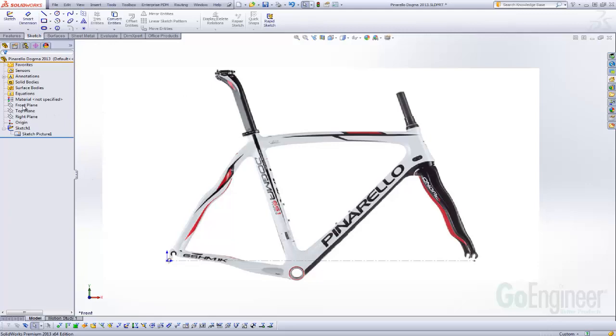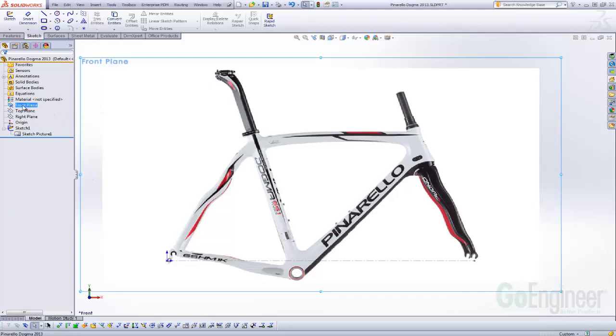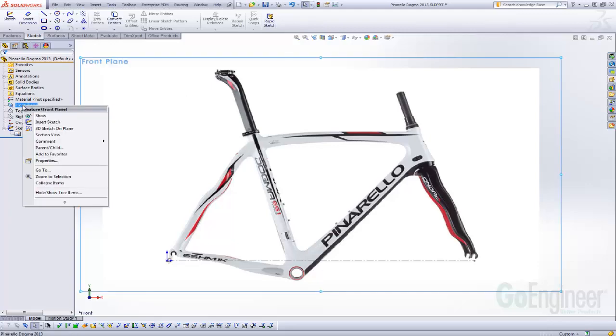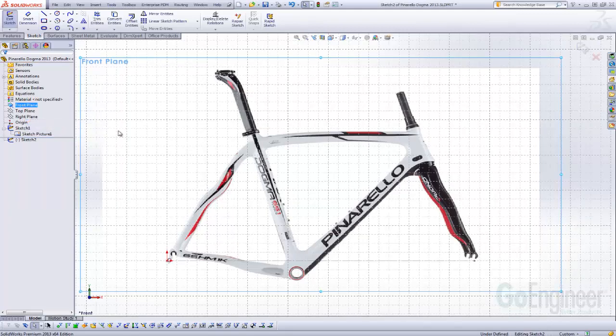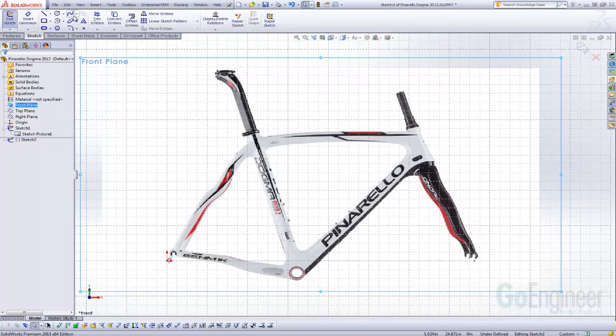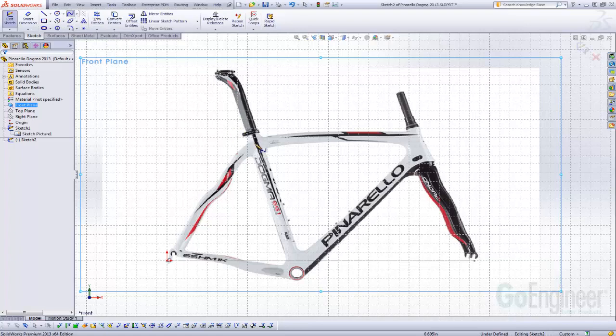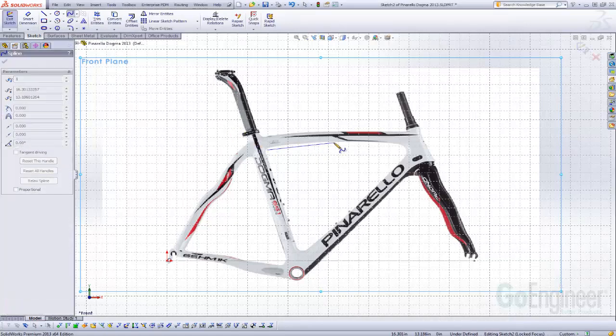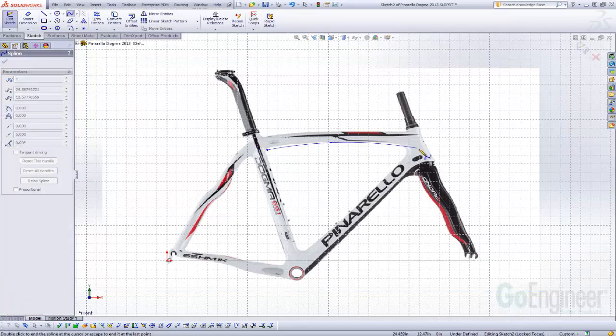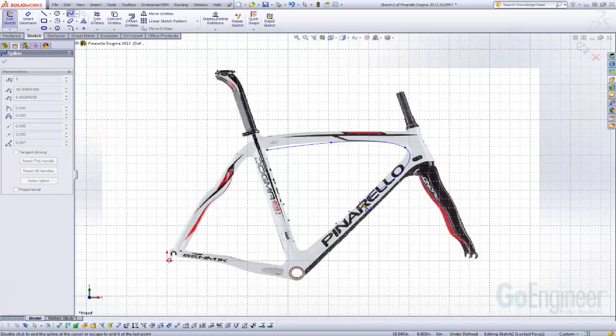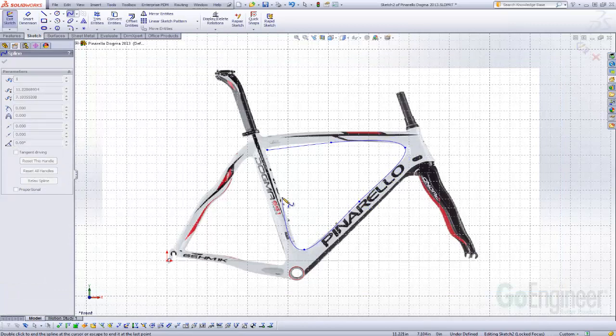And like I said, we're going to do that in a new sketch, not in the original sketch. So we'll insert a new sketch in the same plane as our sketch picture. Nine times out of ten when you use sketch picture, you're probably going to be pushing and pulling spline points around your picture, similar to this.